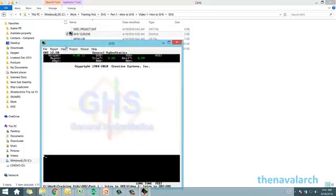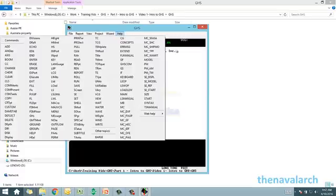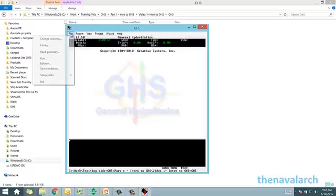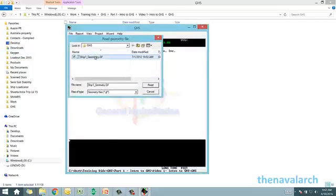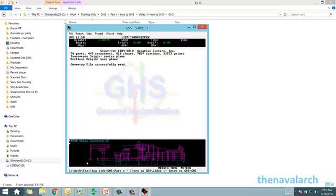Now let's start GHS. This is the welcome window of GHS — it has options like File, Report, View, Project, Wizard, and Help. We'll see how a geometry file is opened and a run file is executed. To open a geometry file, we go to File > Read Geometry and click on it. It asks us to select the geometry file. Once opened, GHS reads the geometry and generates the drawing — we can see the hull, internal tanks, and superstructure.